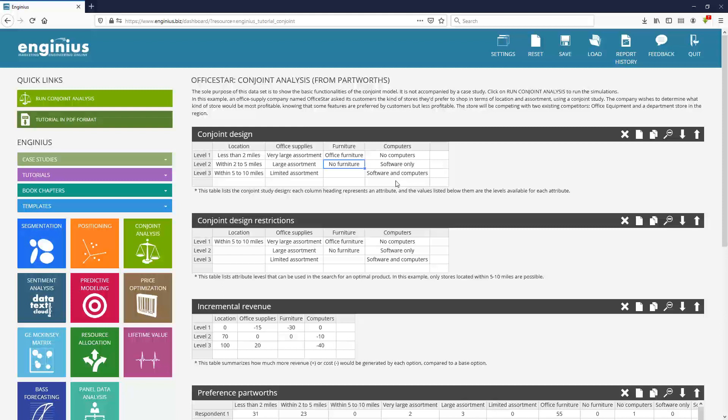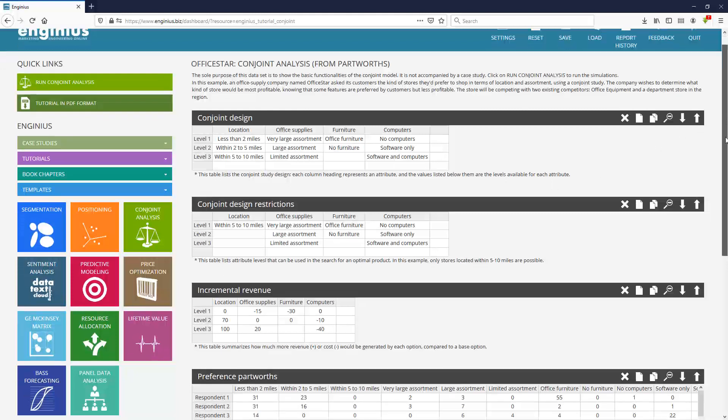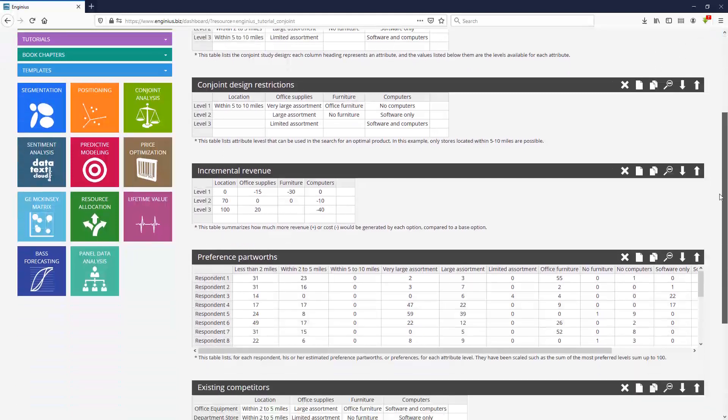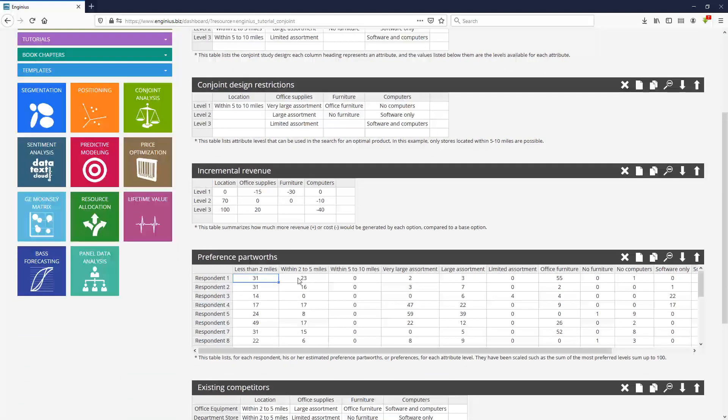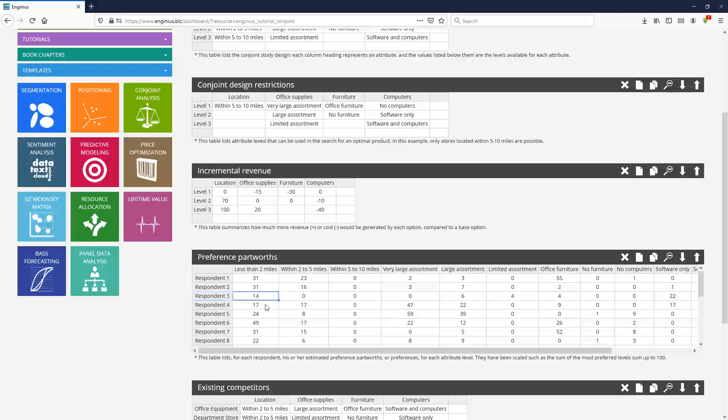Maybe for some customers, location is much more important than assortment, maybe not for others. So the key here is that these trade-offs will be quantified in what we call preference part worth. And each value here measures how important to each respondent, each respondent has its own line.